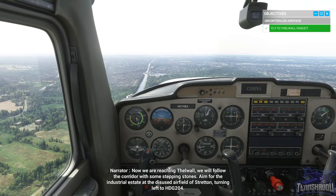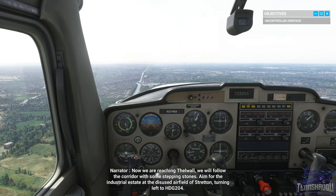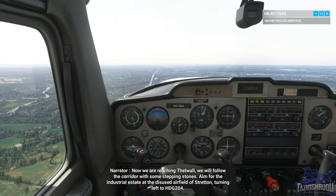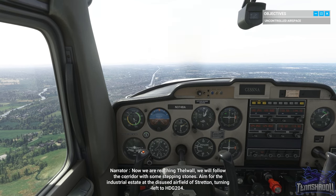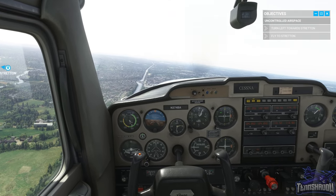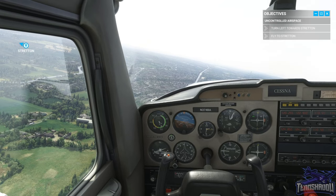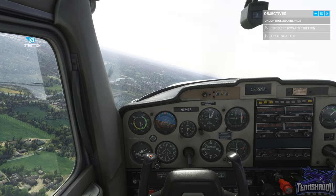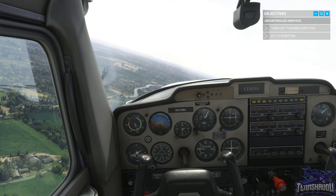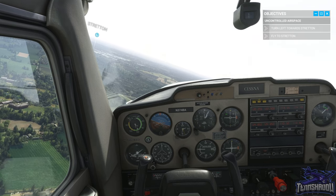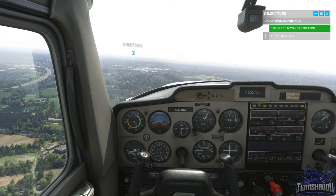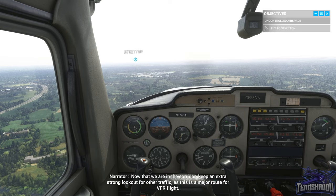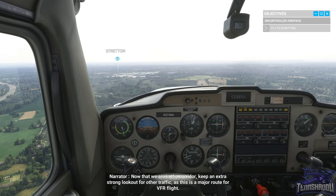Reaching Thelwall, we will follow the corridor with some stepping stones. Aim for the industrial estate at the disused airfield of Stretton, turning left to heading 204. Now that we are in the corridor, keep an extra strong lookout for other traffic as this is a major route for VFR flight.